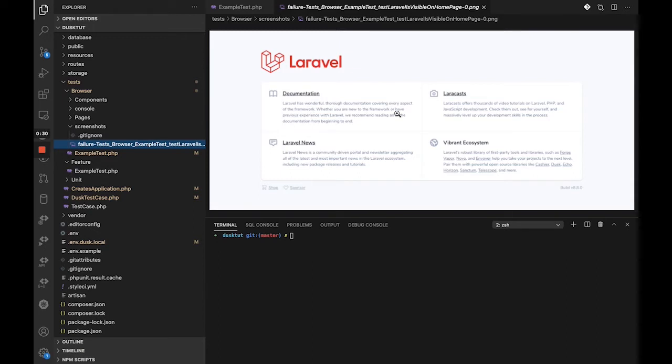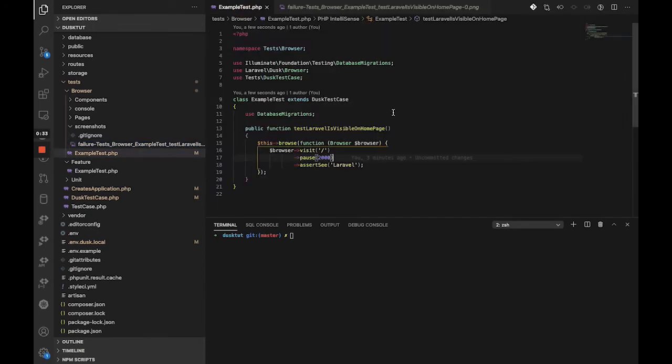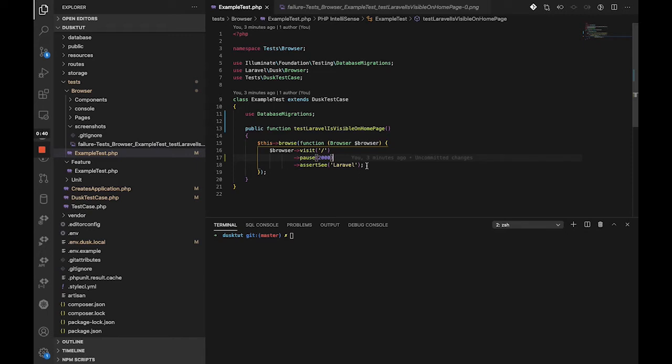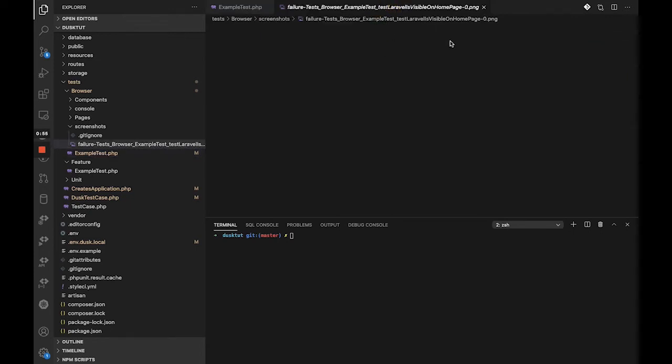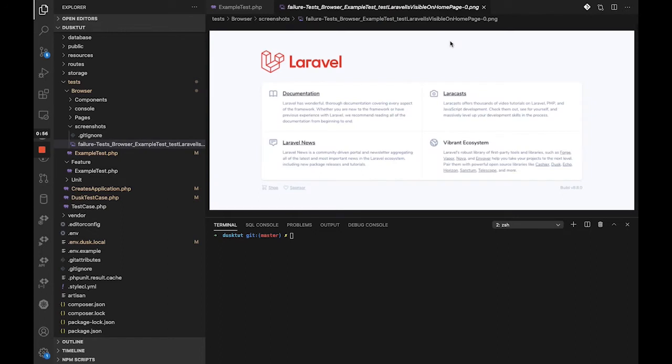For example, in the example test that we were using, we are asserting that we can see Laravel on the screen. If for any reason it is not there, for example we tried it with different text and the test failed in the previous video, you could see that as soon as that happened, Laravel Dusk took a screenshot and said okay, this is why the test is failing.